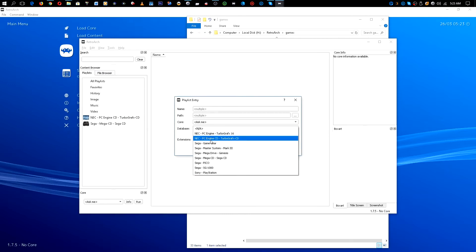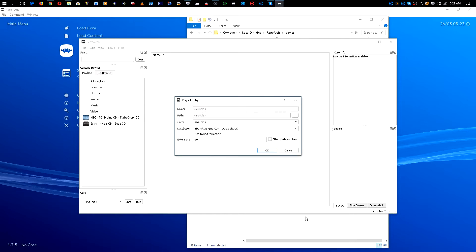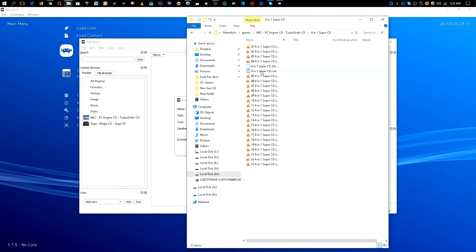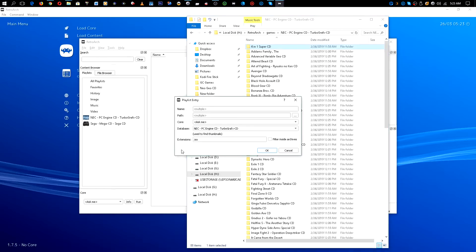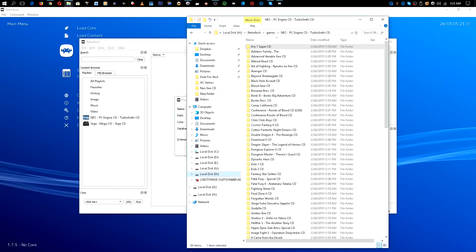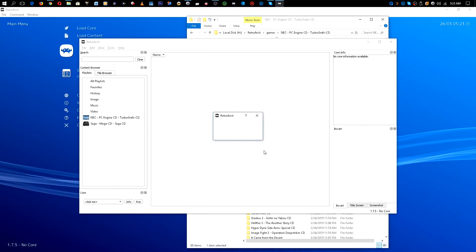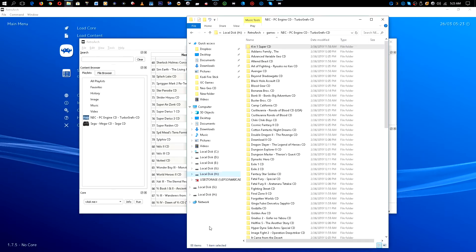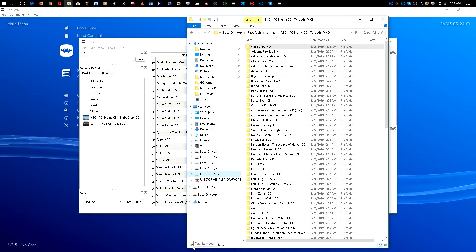For the database select TurboGrafx CD. In my case the files are going to be .cue files. I always do both uppercase and lowercase to be safe because some of them come out differently. As you can see it says there are 88 games — we go all the way down and it shows 88 games, matching our 88 games.